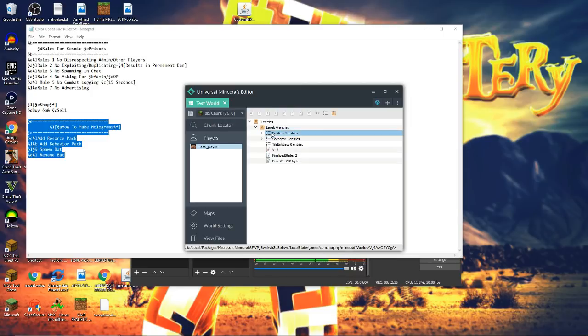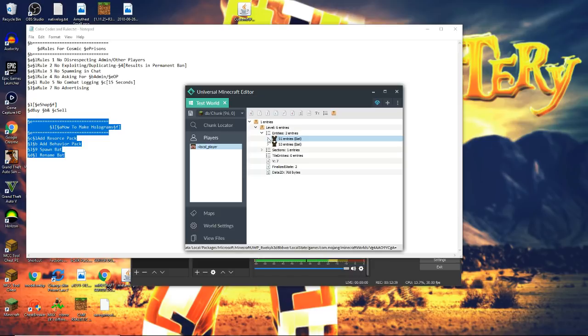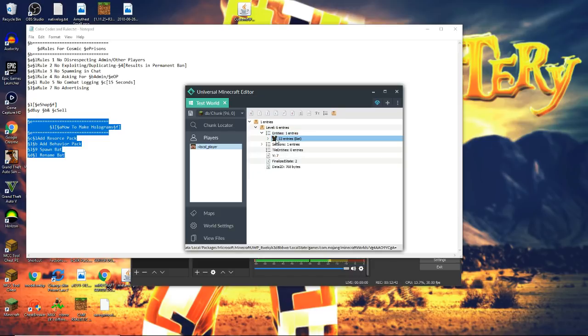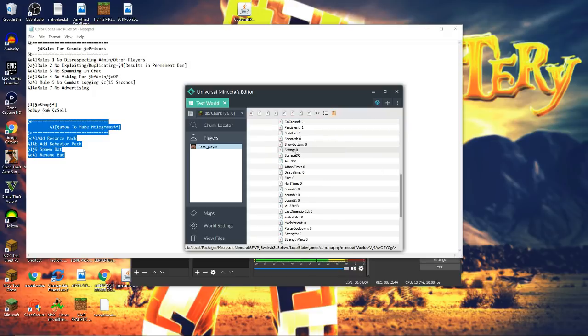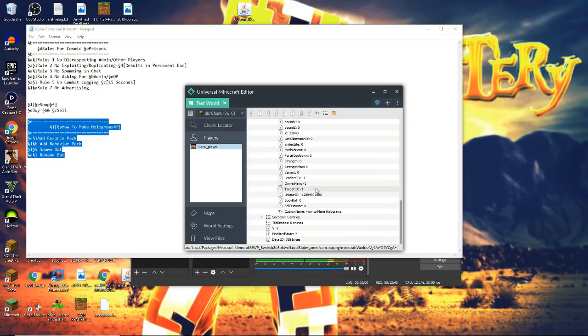Right here is our entity that we're looking for. We do have a couple of bats. I kind of placed one and messed up, so I had to place another one. But this one is our right one. So you want to scroll down and go to Custom Name.